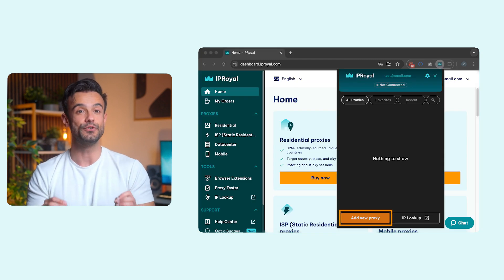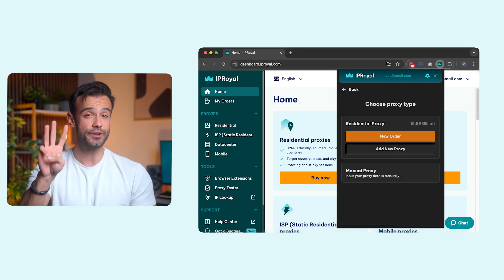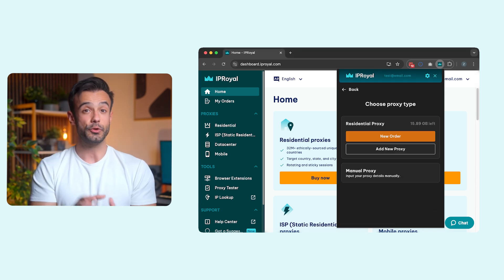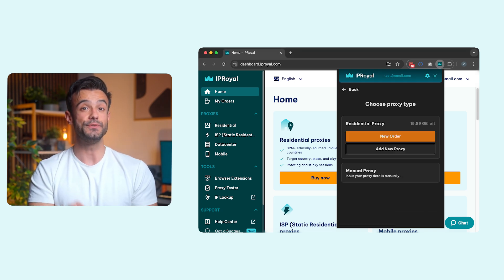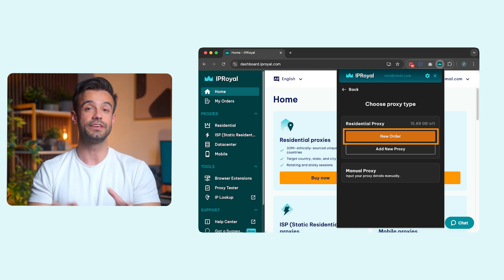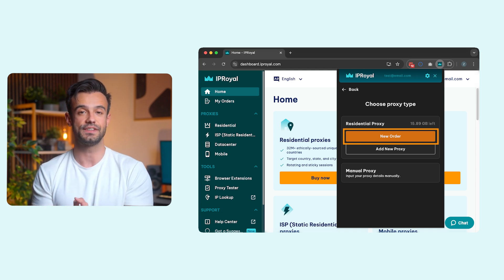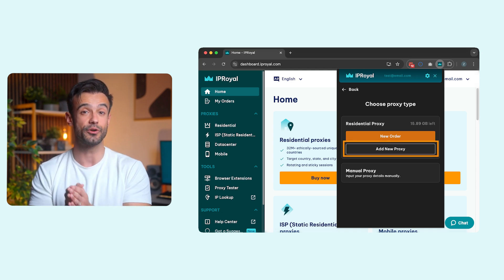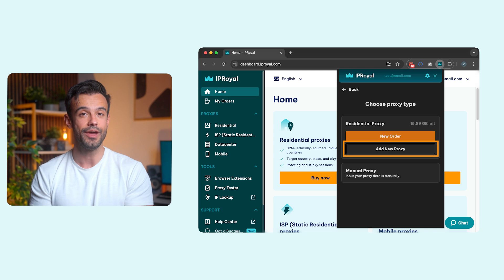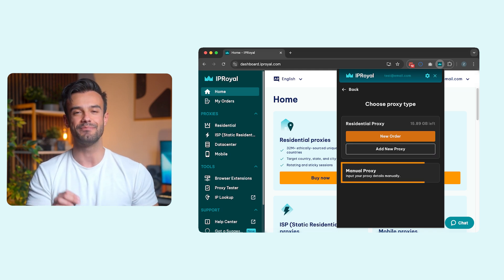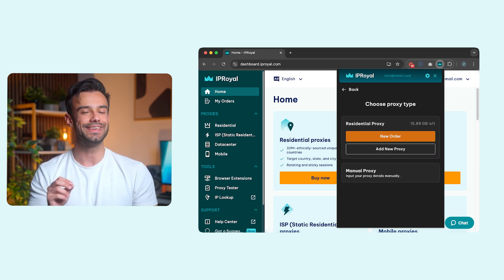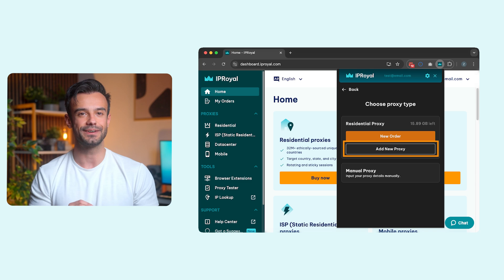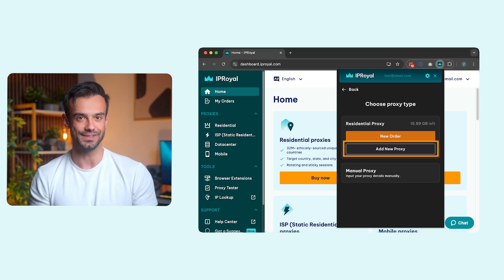Now click the Add New Proxy button. You have three options here: you can place a new order on our website using the New Order button, configure IPRoyal residential proxies using the Add New Proxy button, or add any proxy using the Manual Proxy button. We'll use the Add New Proxy button to configure our residential proxies.